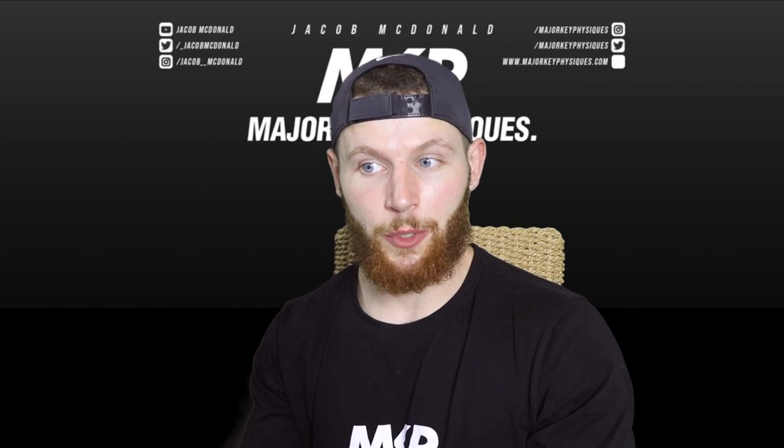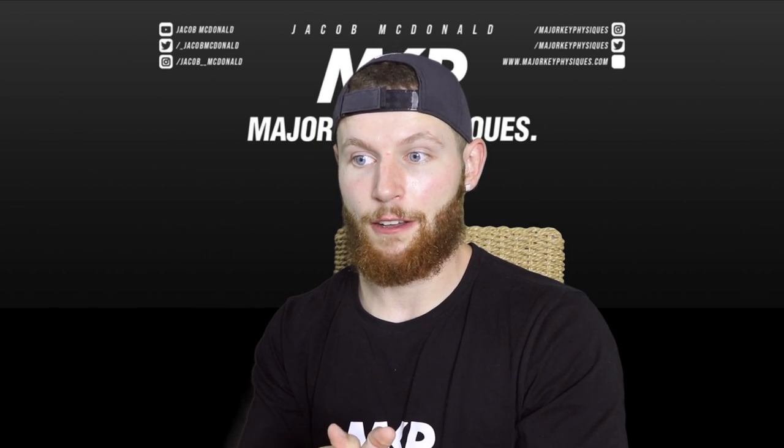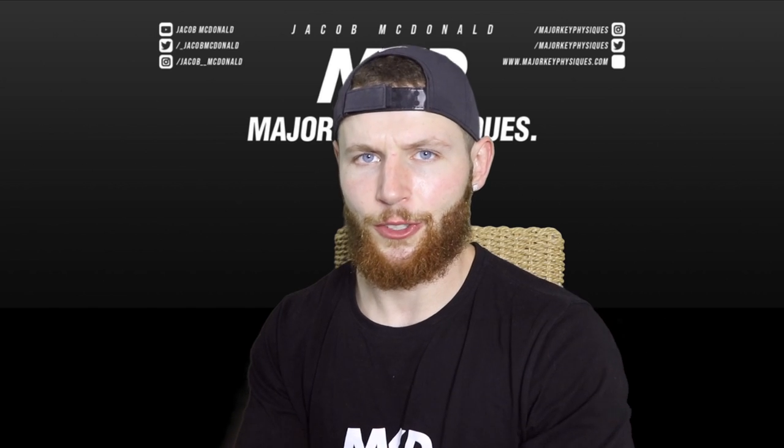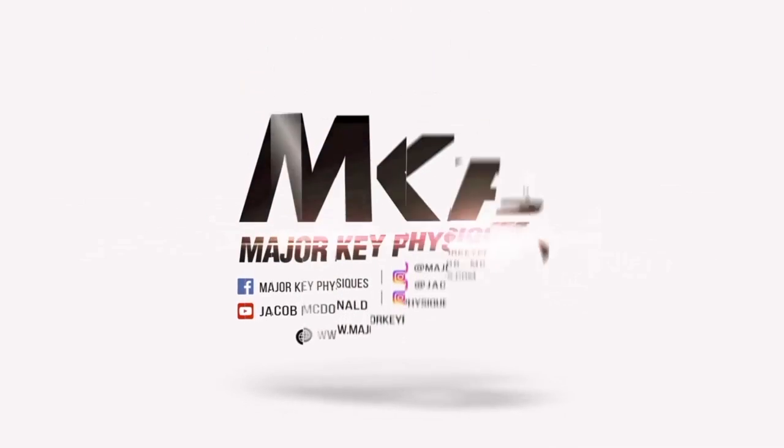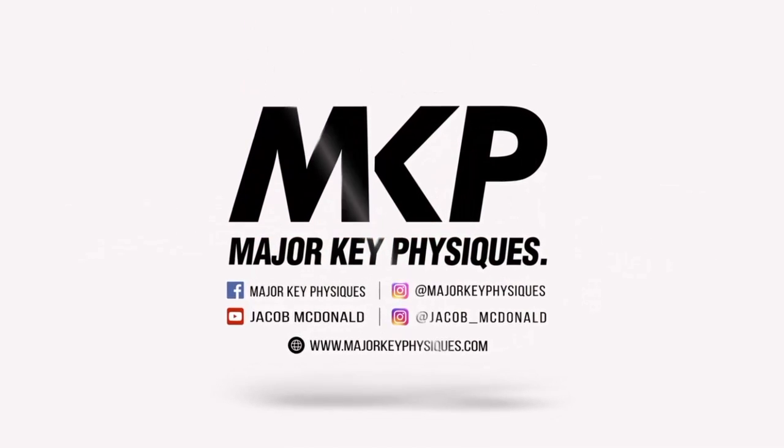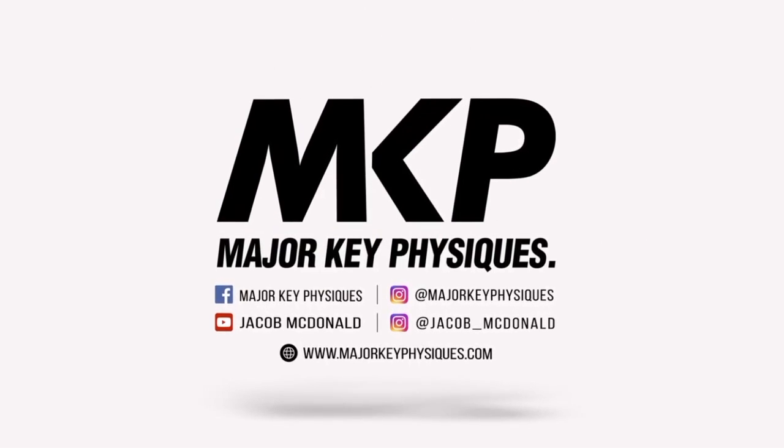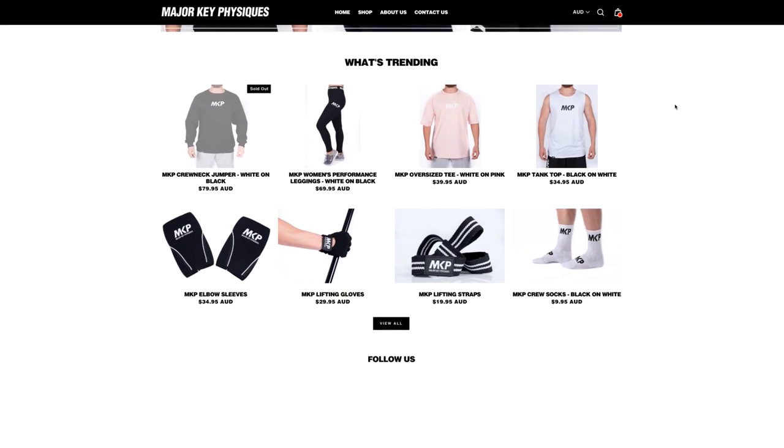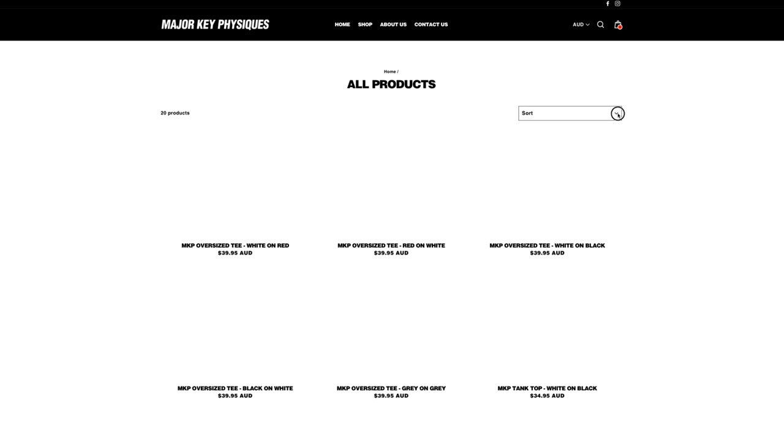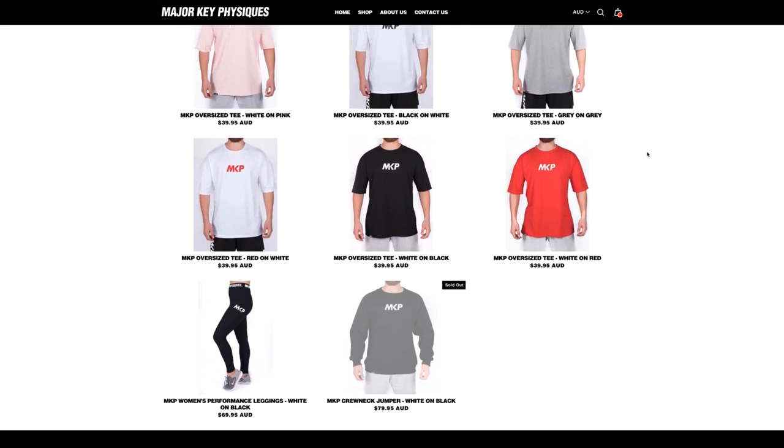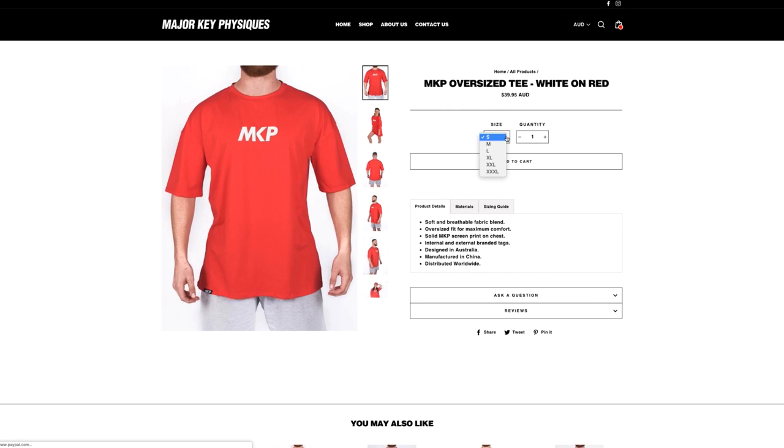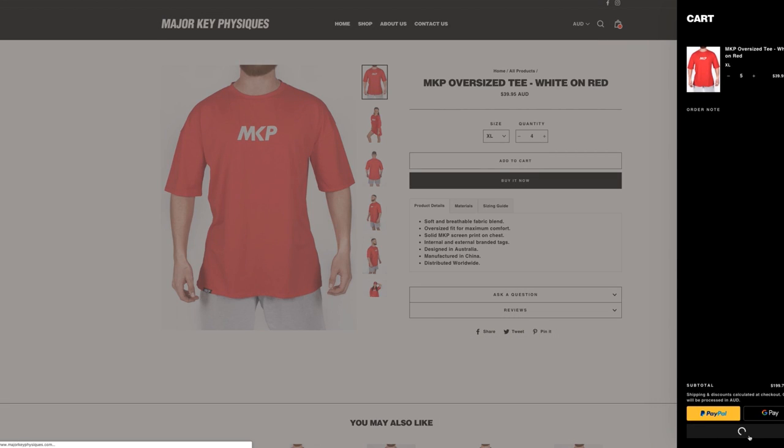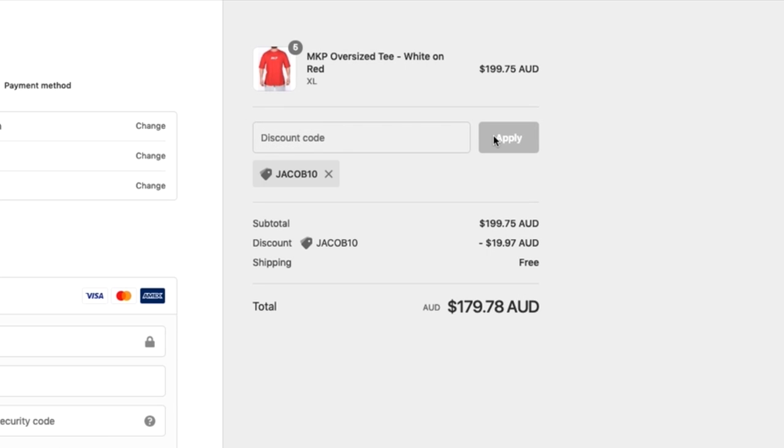So I'm not sure exactly what we're going to see, but we're going to see something phenomenal, apparently. So stay tuned. Check out Major Key Physiques for the best in sports apparel and workout accessories. They have free shipping worldwide for all orders over $150. Use discount code JACOB10 for an extra 10% off.